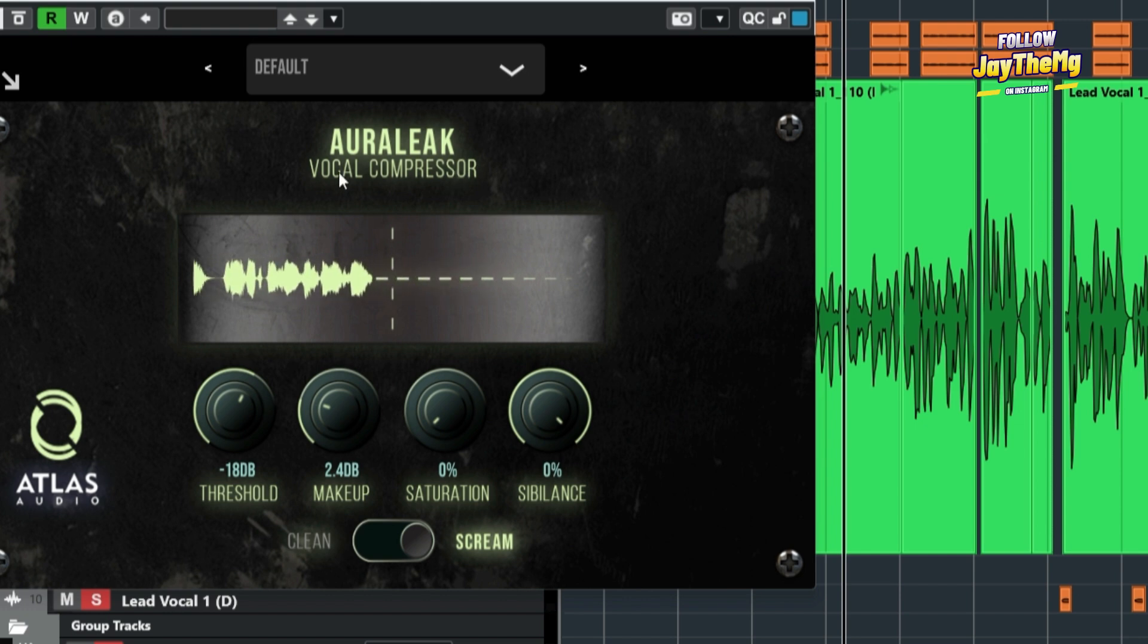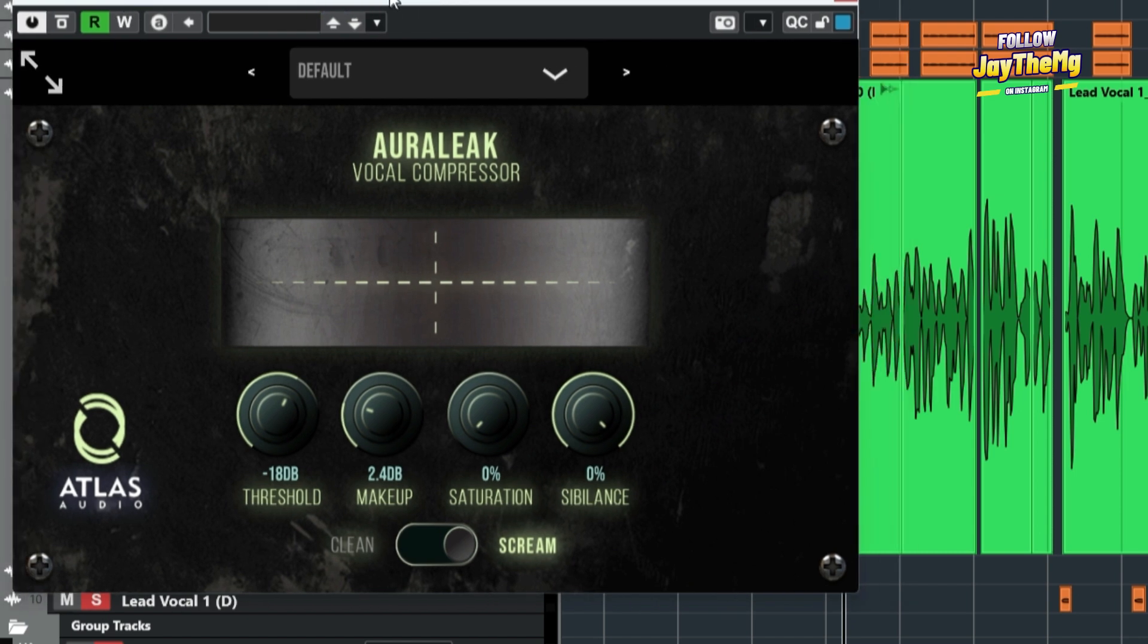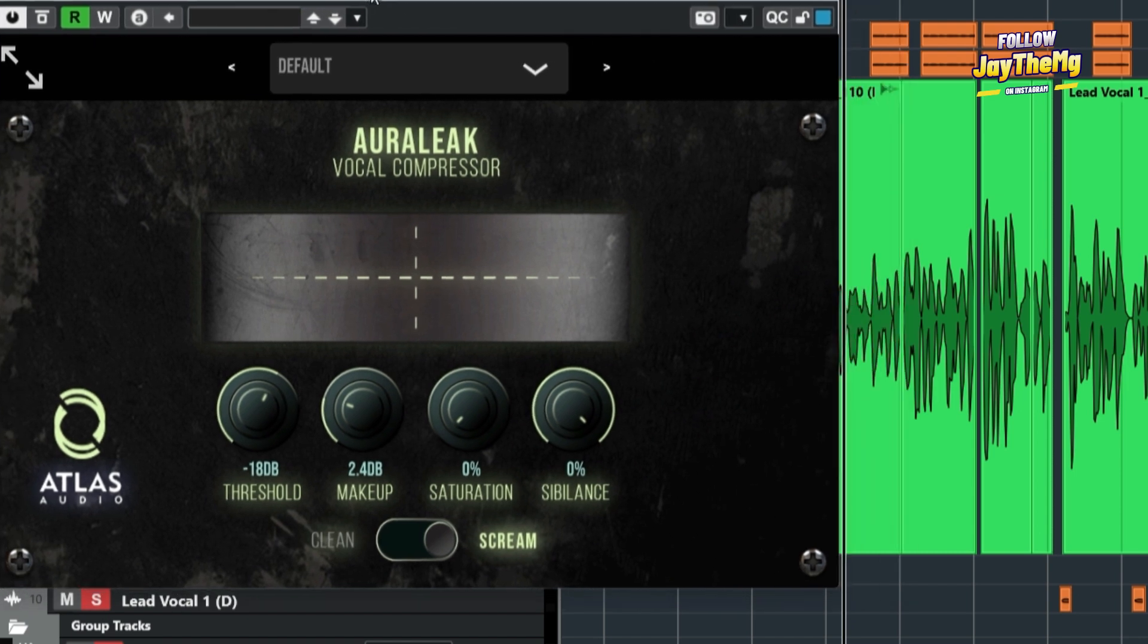This compressor right here is able to show us this. And this is the reason why I like this compressor. And it's actually free. I don't know if it's still free up to now. But I'll leave the link in the description. You guys can go and check it out.